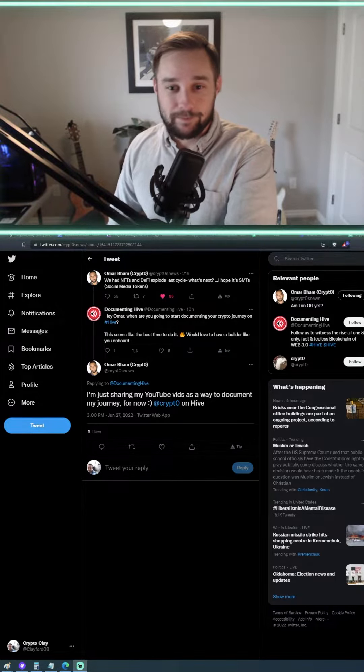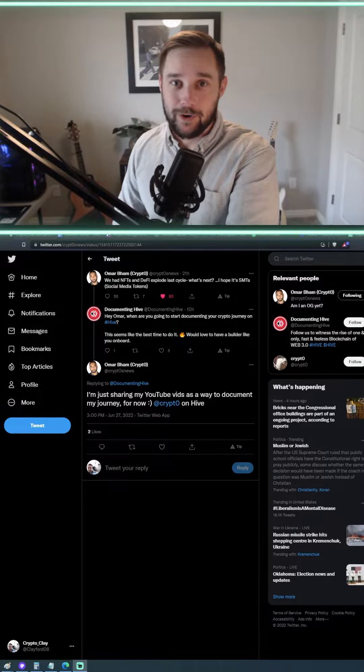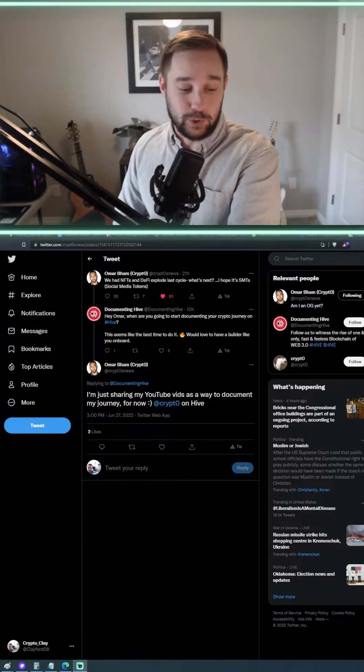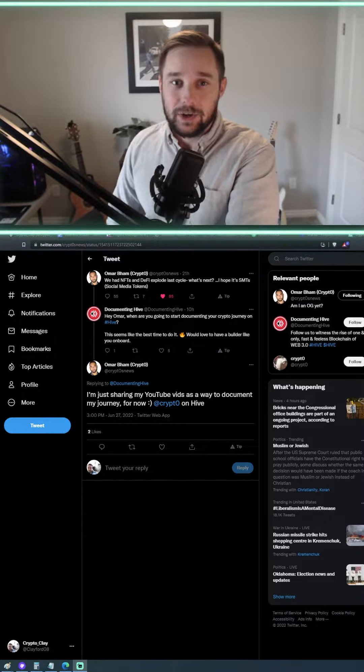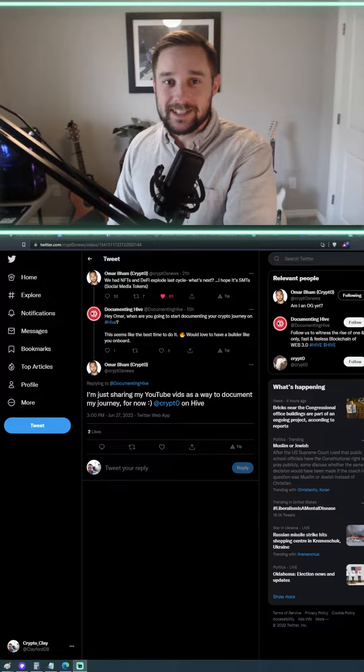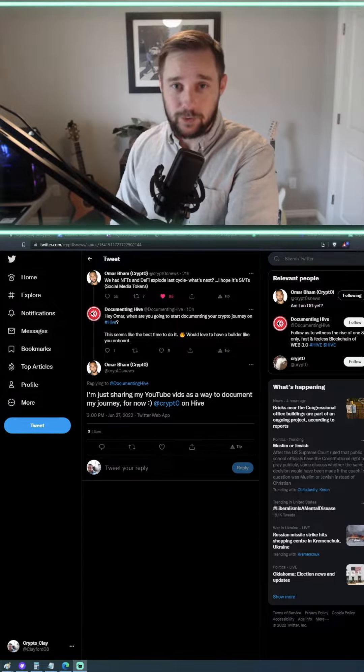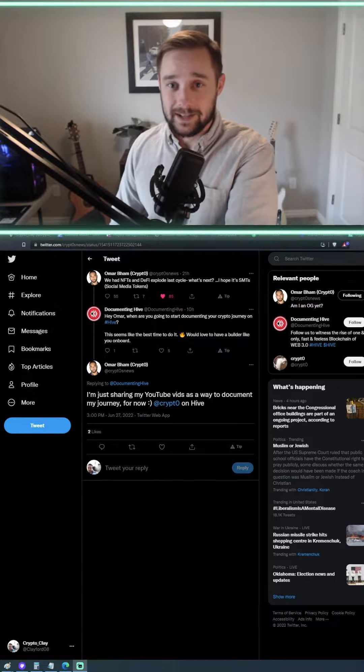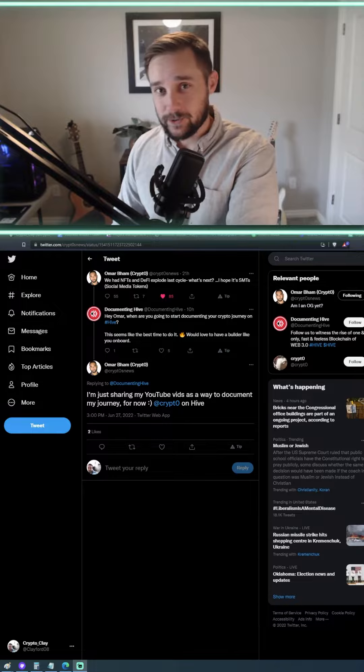Yesterday, Omar Bam, crypto as you might know him on YouTube, put out a tweet saying, we had NFTs and DeFi explode last cycle. What's next? I hope it's social media tokens.